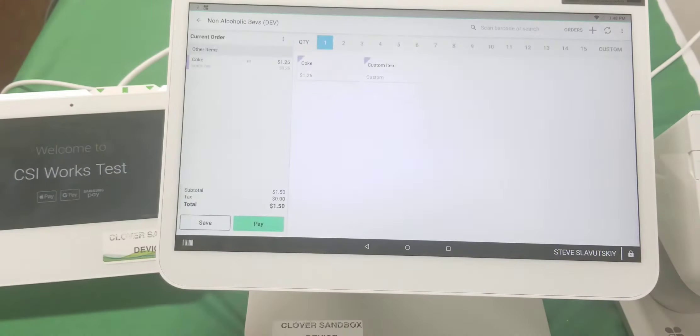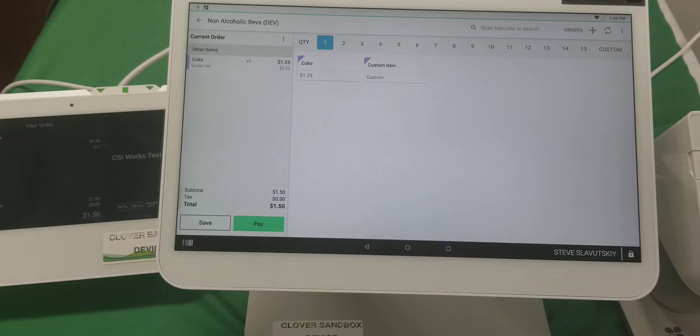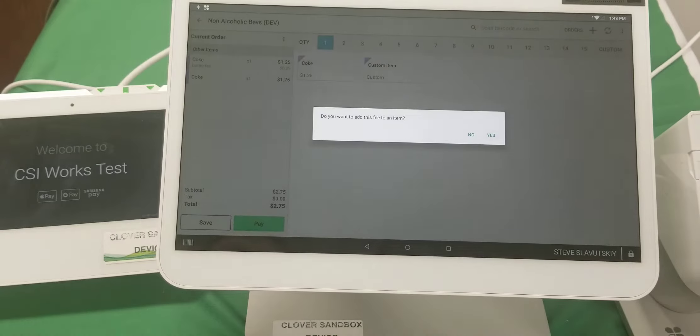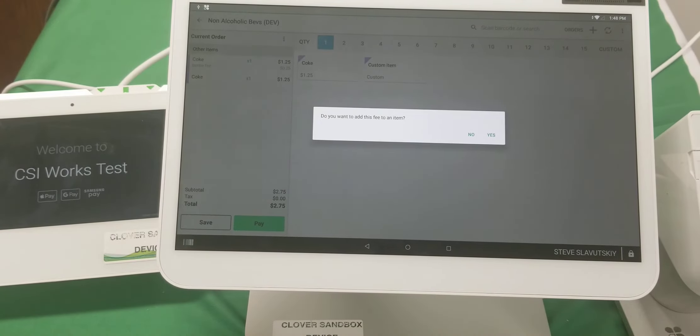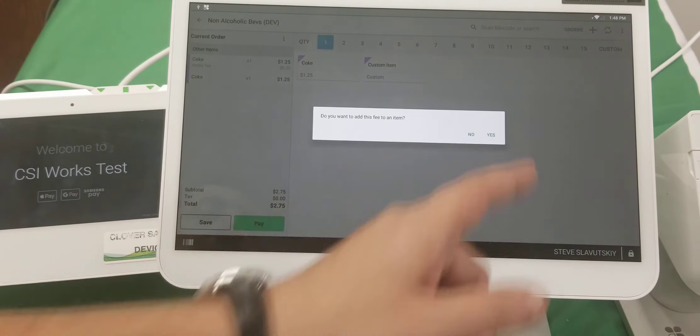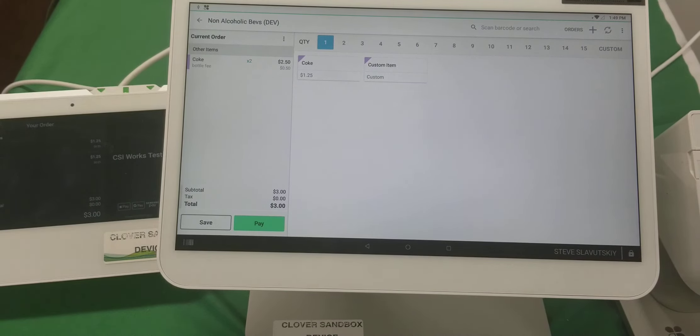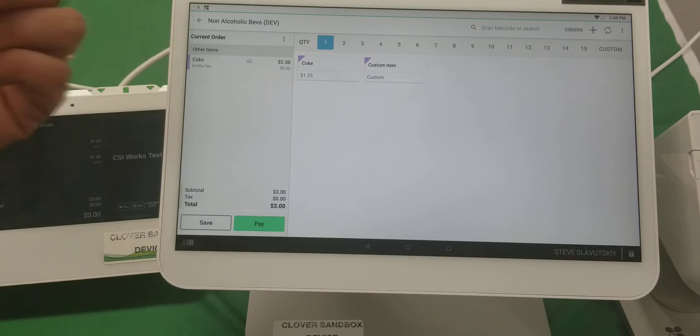We're going to add Coke again, and now it's going to ask us: 'Do you want the fee added to the item?' Yes. There it is. Bottle fee, 50 cents because of the two items.